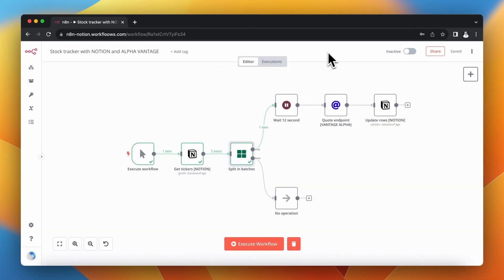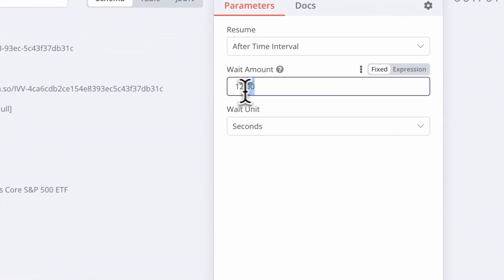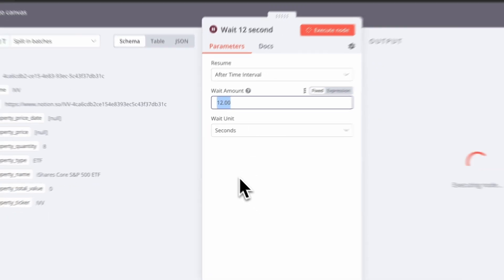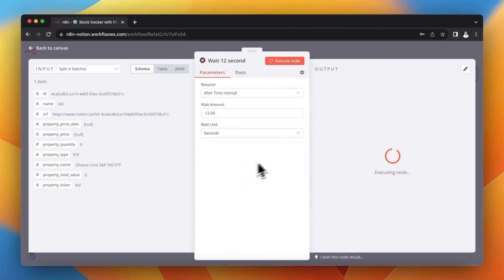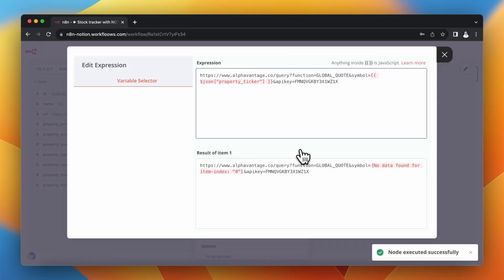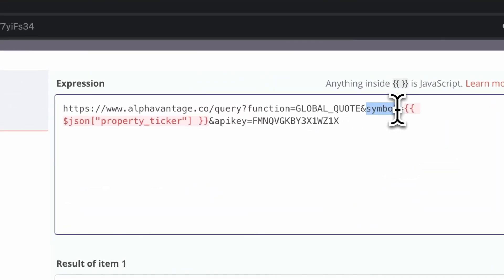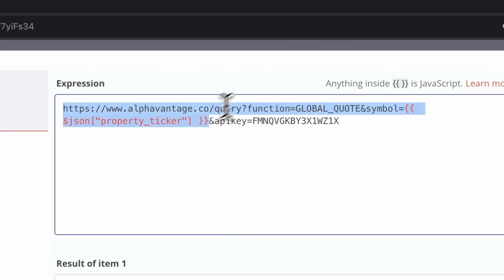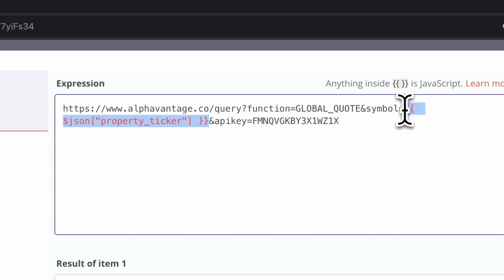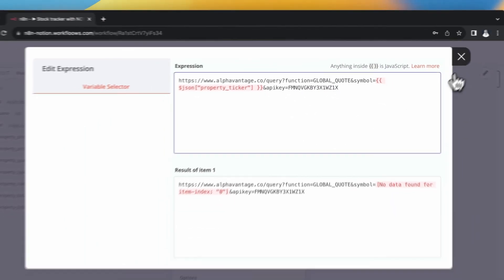Because the free Alpha Vantage API key allows only five requests per minute, I use a Wait node with an interval of 12 seconds between calls to avoid errors. After that comes the crucial part — the call to the Alpha Vantage API. I use an HTTP Request node with the Quote endpoint. As the symbol parameter, I point to the ticker property from my Notion database, and I paste my Alpha Vantage API key. The method is GET.